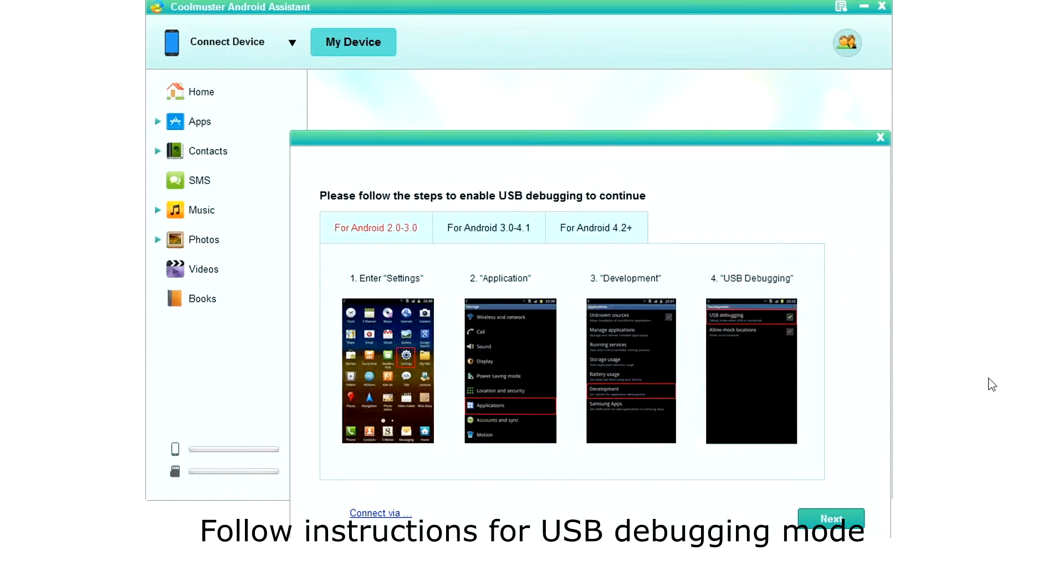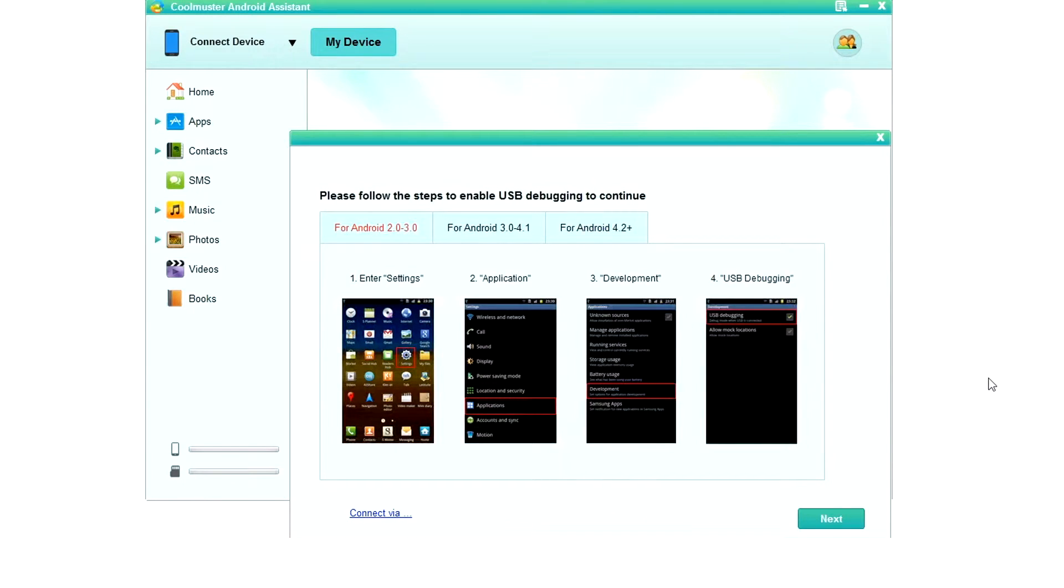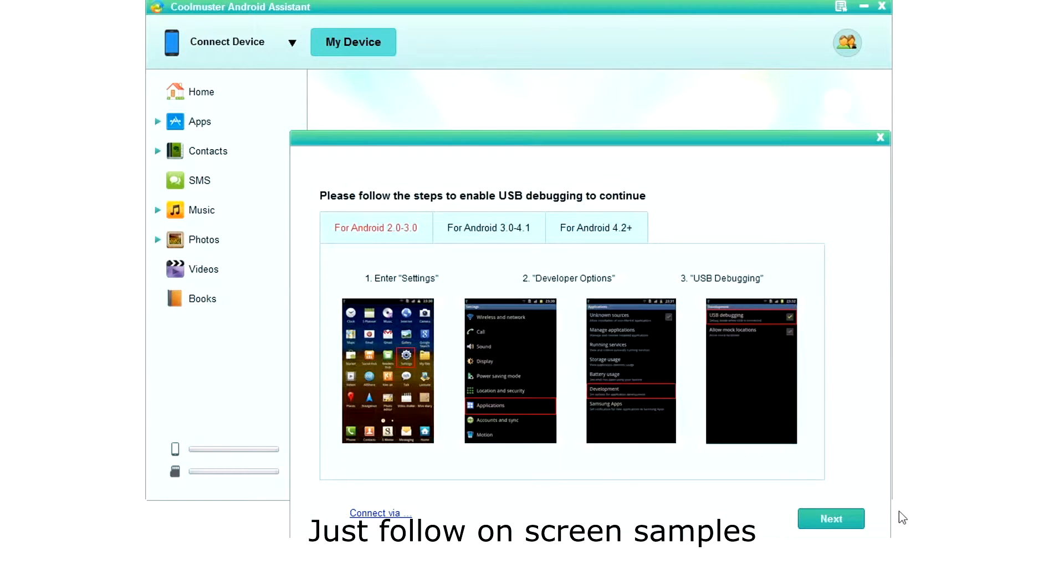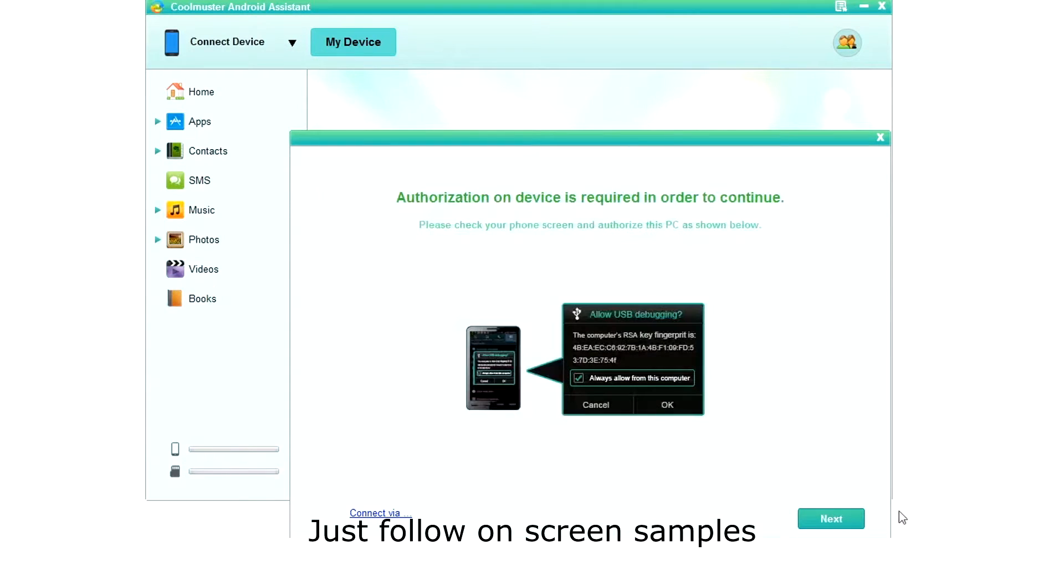Here you will see instructions for activating USB debugging mode which is used to allow your computer to manage your phone. Just follow the screen samples to configure your phone and then click next.